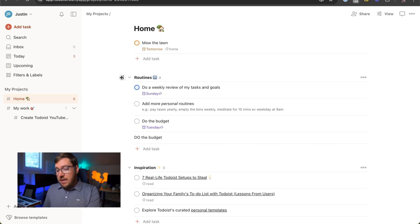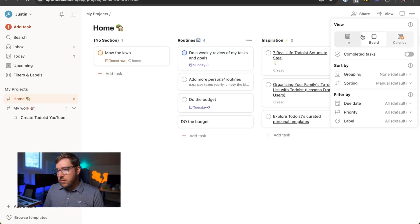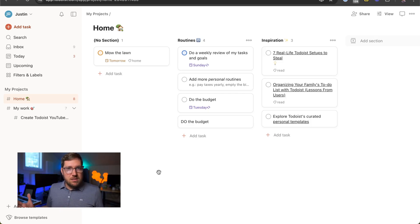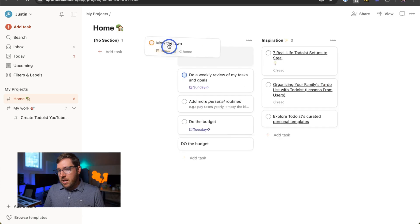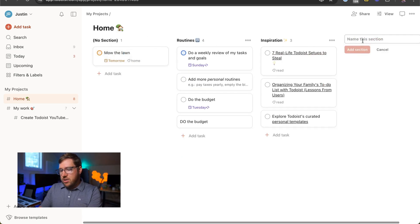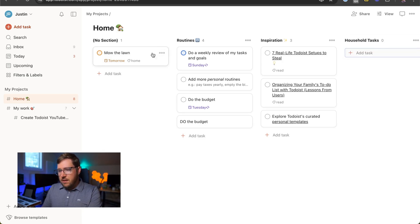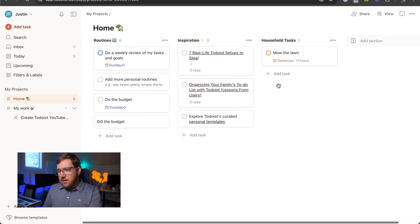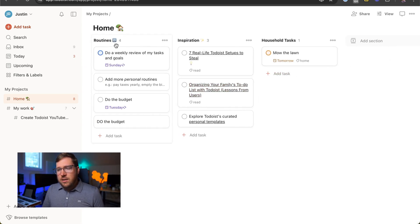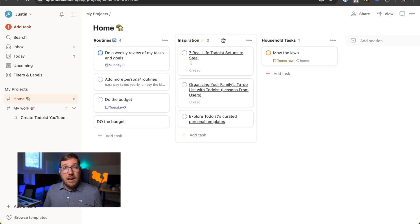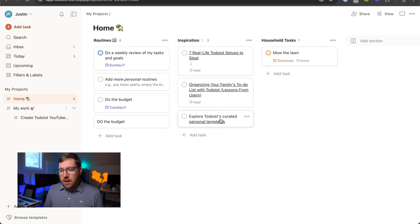It also has advanced features like boards. So if I hit shift V on here or just go up to the view and change board, I now have a Kanban style board that I can work on. I can move mow the lawn into a new section such as household tasks. Just to keep track of it, I'll move it over there and you can add as many as you want. You can also set this up as a traditional Kanban board with to do, doing and done. But do be aware that if you want to complete the task and done, you still have to manually check it off.